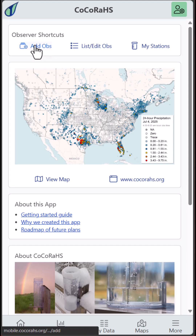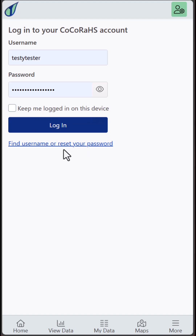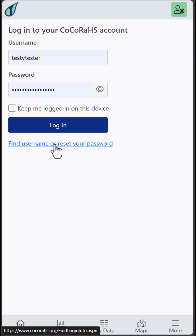First, click on Add Ops, for Add Observation. If you aren't already logged in, you'll be prompted to do so, and we recommend clicking on 'Keep me logged in on this device.' If you need assistance with logging in, we'll send you an email with your username and a link to reset your password. Or, feel free to contact info@kokoraz.org and we'll be glad to assist you.